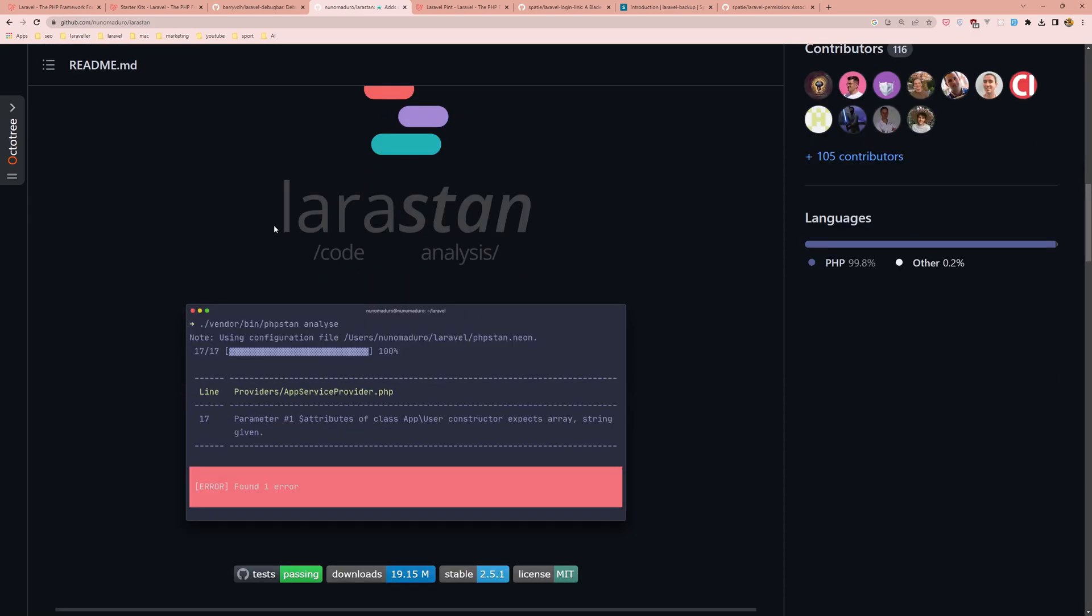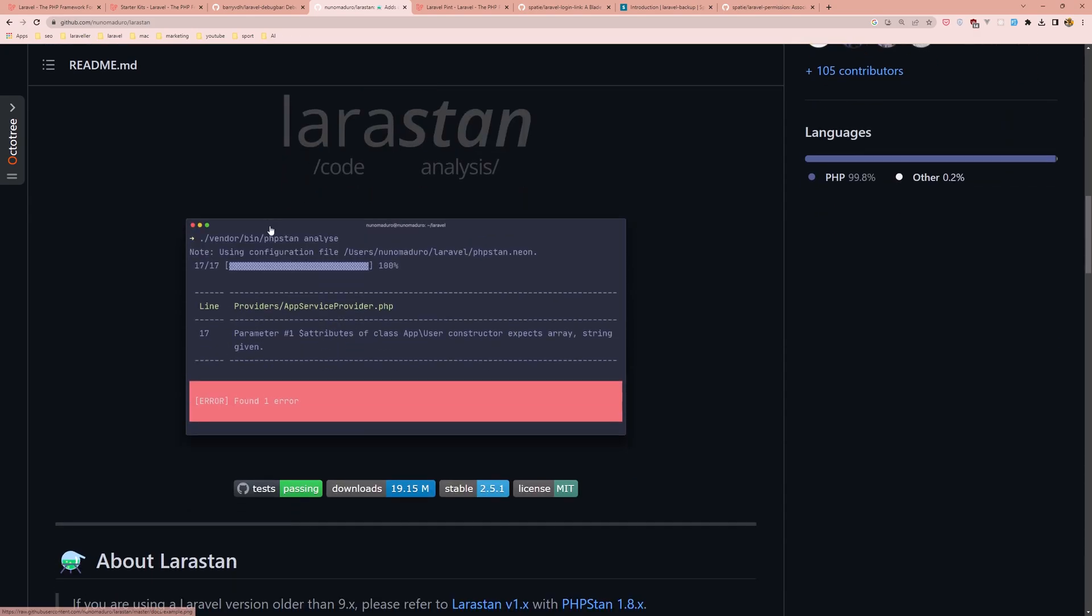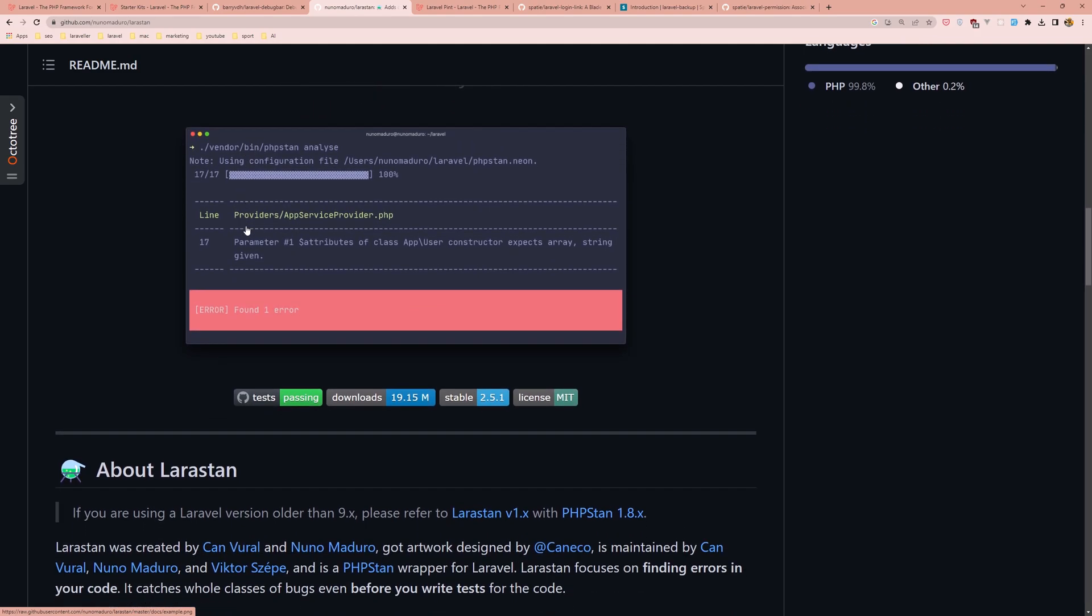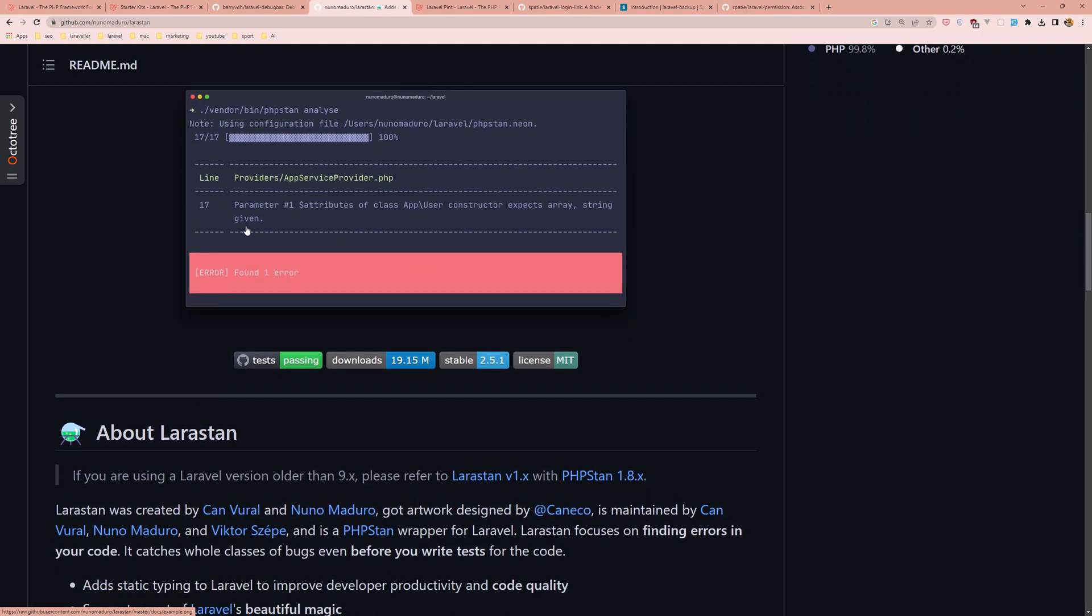LaraStan analyzes the code in a Laravel application and checks for potential errors such as incorrect type hints, undefined variables, and unused code.